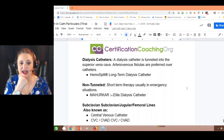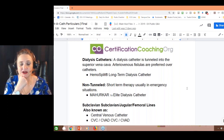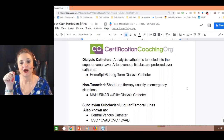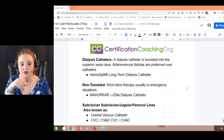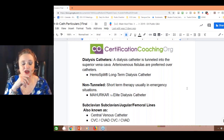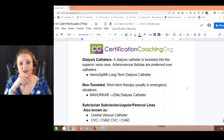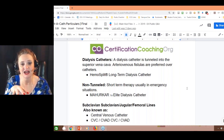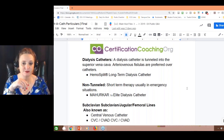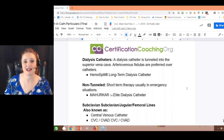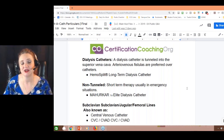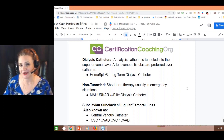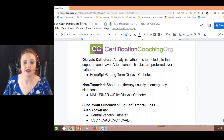Another type is a dialysis catheter. This is going to be tunneled and will usually go into the superior vena cava. They can do an arteriovenous fistula a lot of the times. These are called a hemo split, and these are long-term dialysis catheters, because people doing dialysis are doing it at least two times a week.